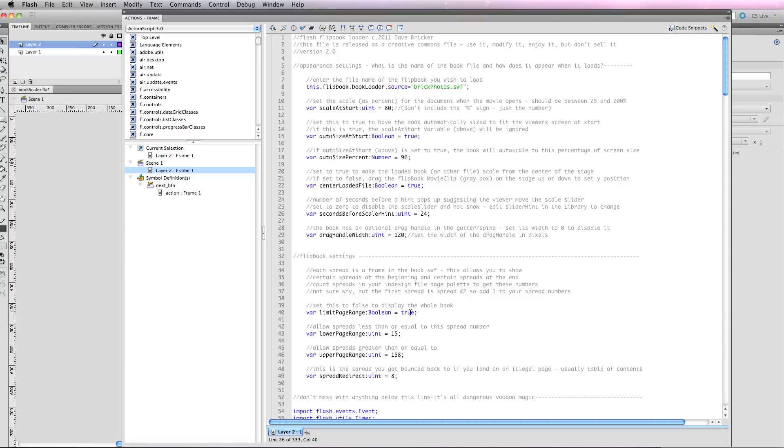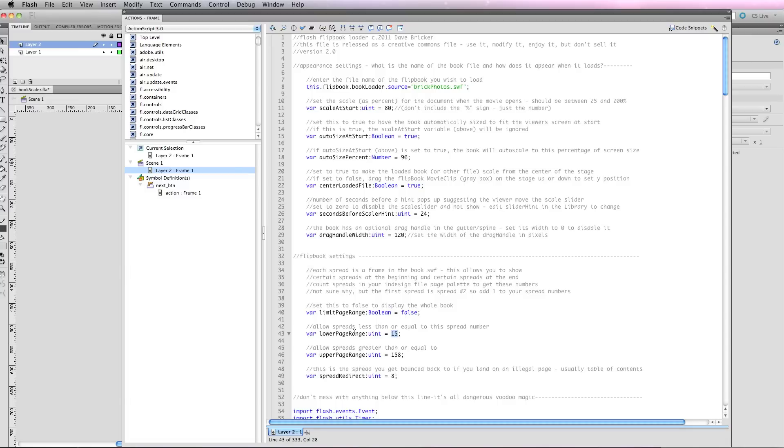In this case I would set this to false for my portfolio book because I want to show the whole book. The lower page range—these are the spreads—so I would show anything from 2, because the first spread is on page 2, is on frame 2, to 15. And allow spreads greater than or equal to this one. So if you set this to false, none of these really matter.